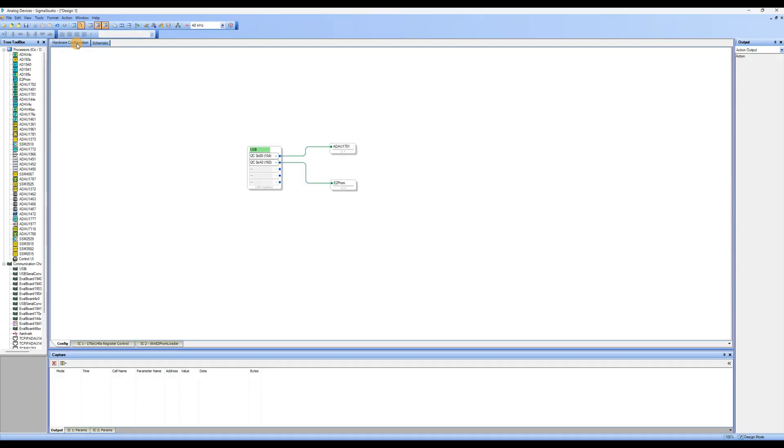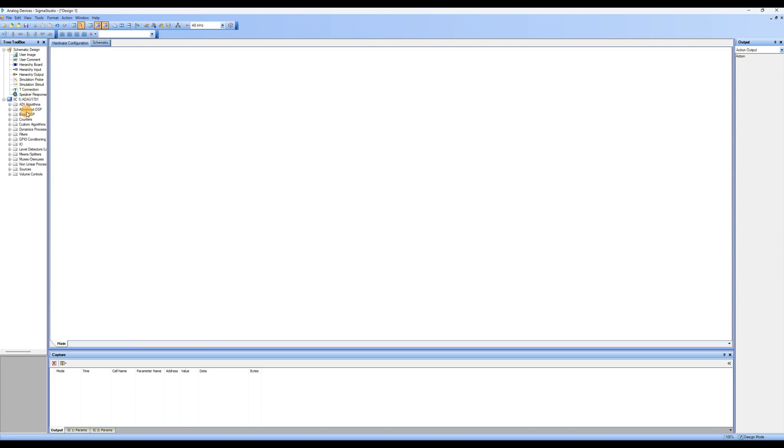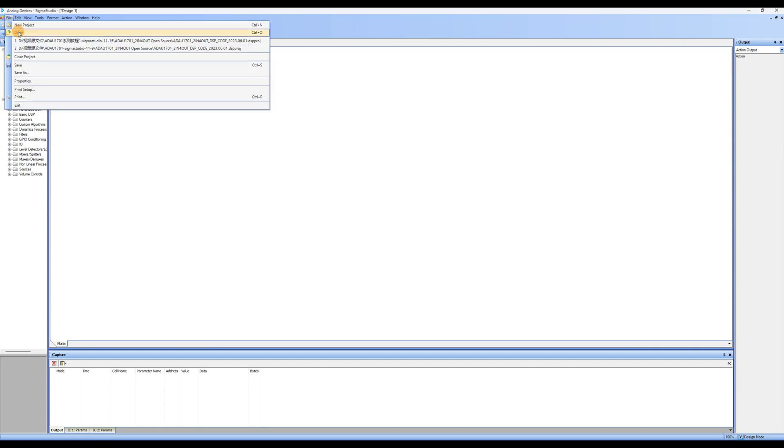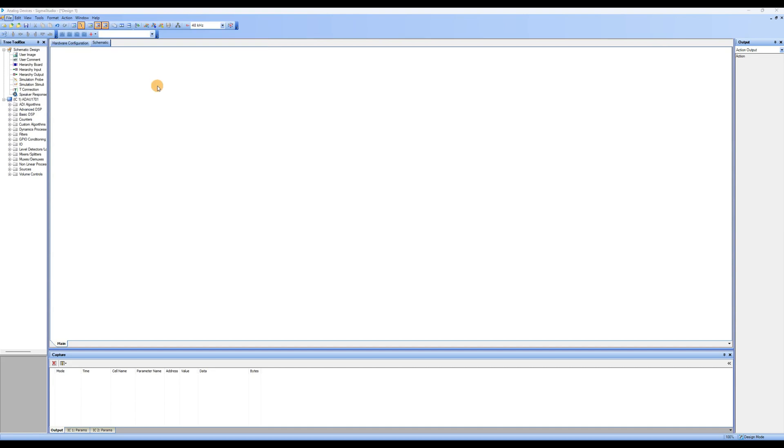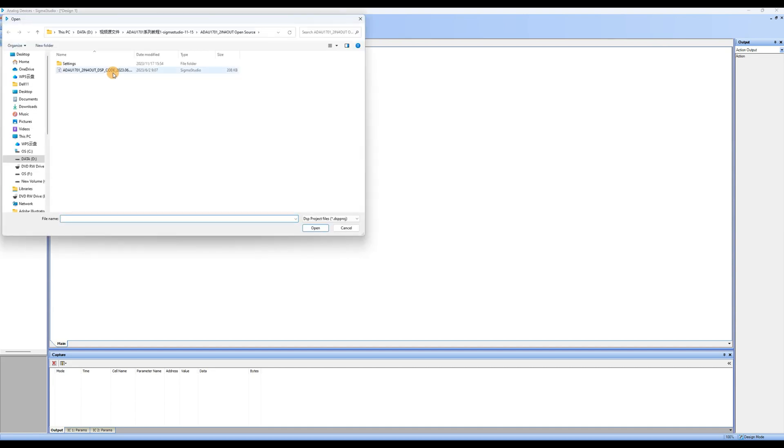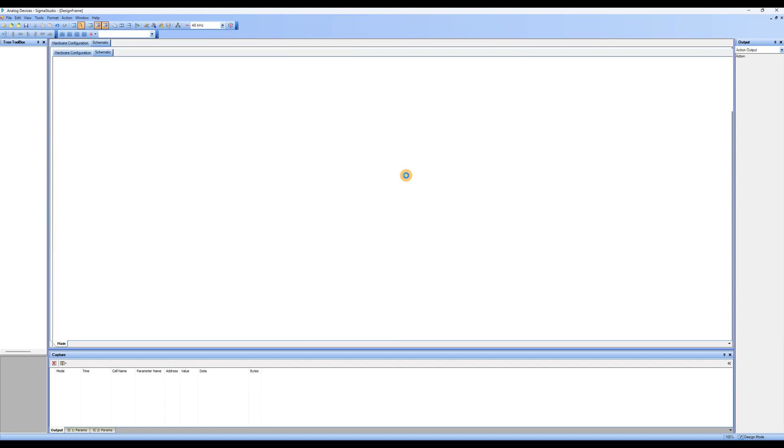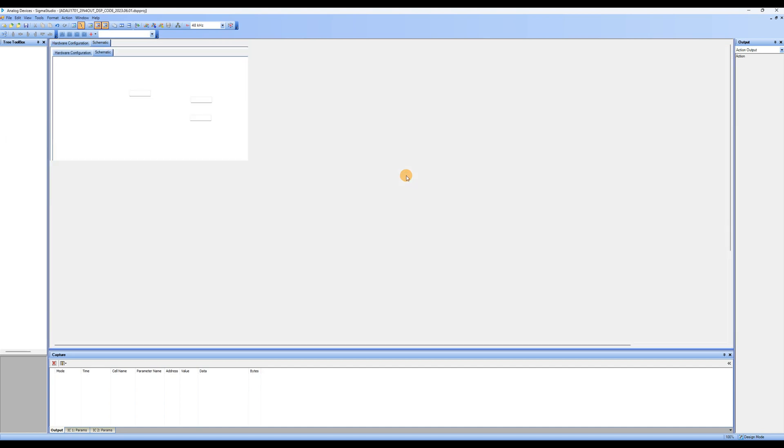Click on Schematic to enter the schematic design area, where we will write the program. If you have programming experience, you can write your own program. If you are new to programming, we recommend modifying the demo program we provided. Click on File, select Open, and open the sample program.